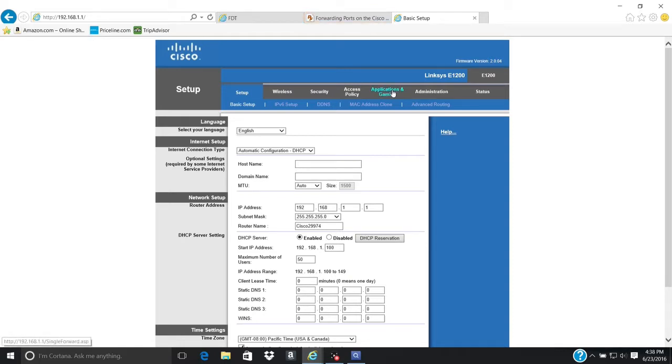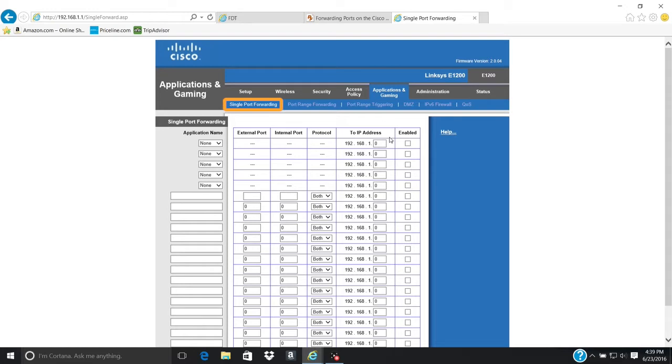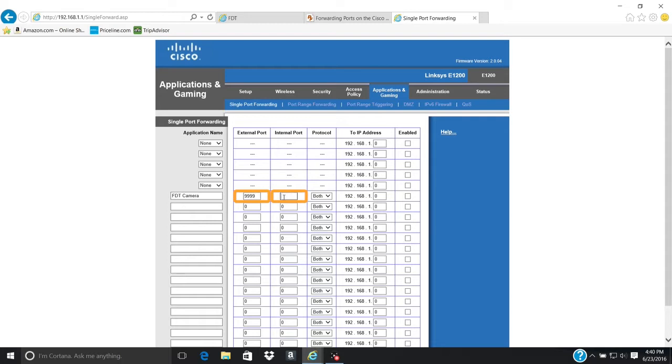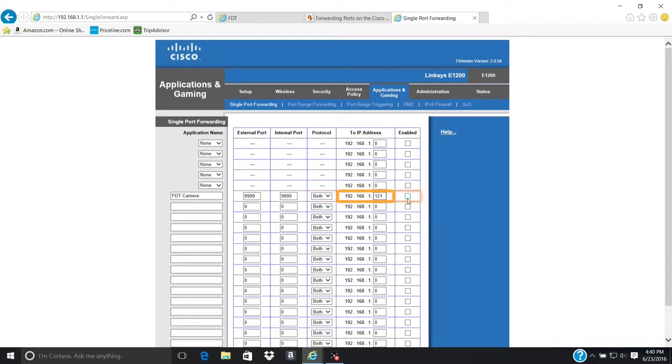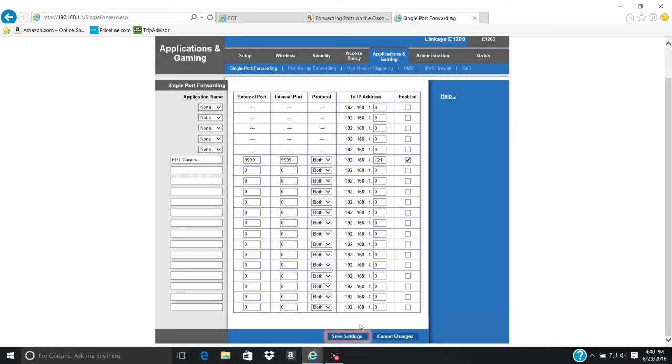First, click on the Applications and Gaming tab. Make sure you're in the sub tab for single port forwarding or sometimes called Virtual Server. Name your port forwarding rule. Input the HTTP port number in the External and Internal port fields. For the protocol, select both as the camera uses both TCP and UDP. Input the IP address of the camera in the To IP Address field and check Enable. Then click the Save Settings button.